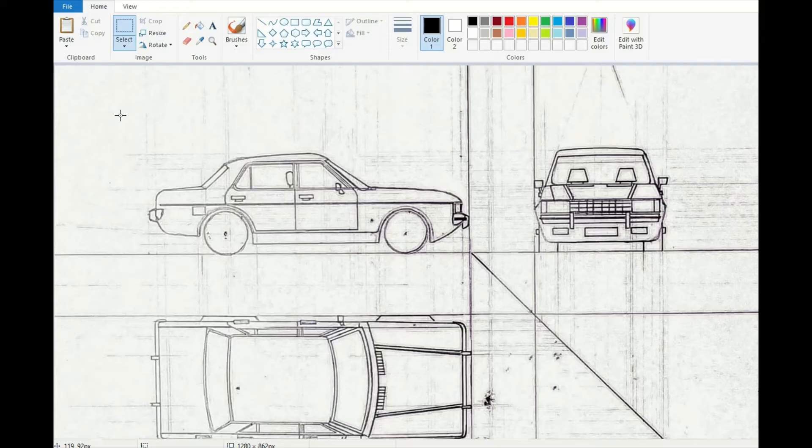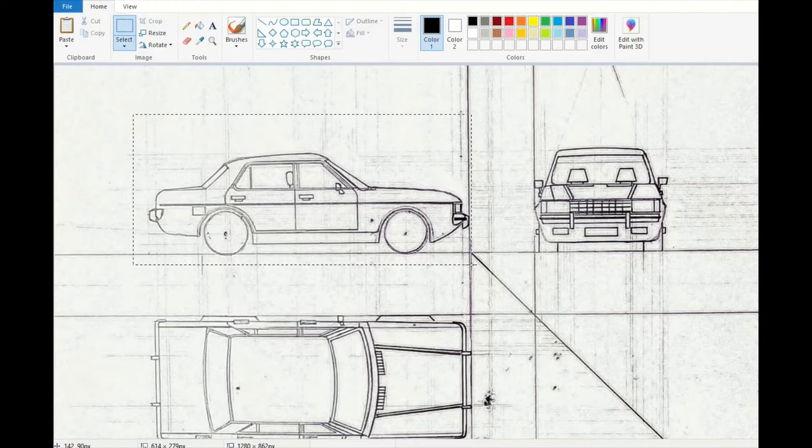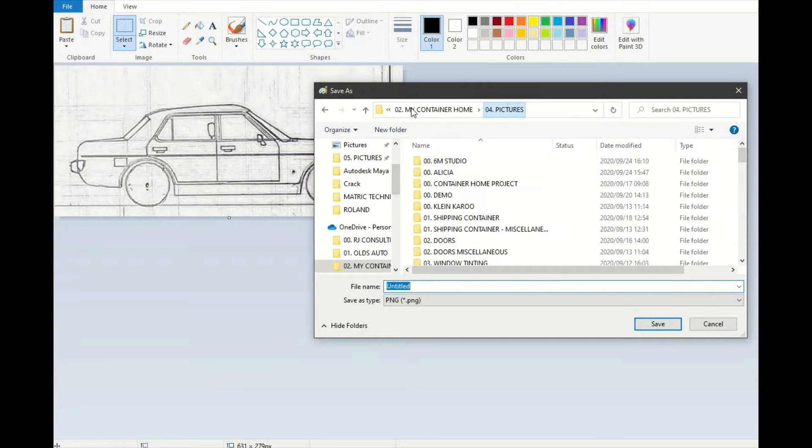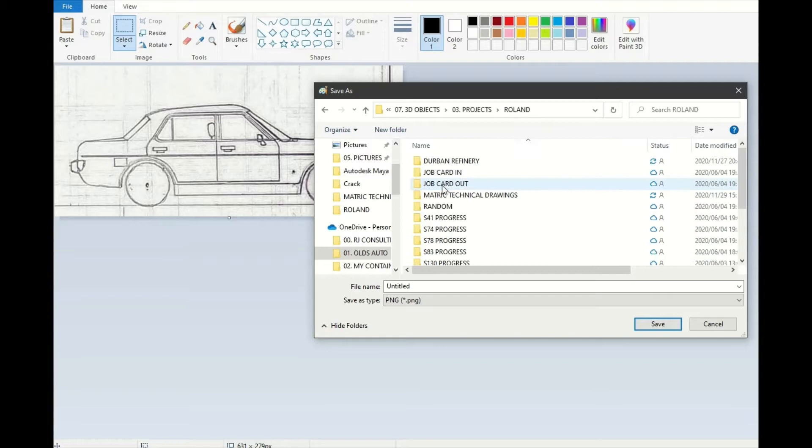The first thing that you want to do is crop around the area for the side view that you want. So in this case I need the side, so I will save as and go put it into a folder where I normally put all my projects. I've got a lot of cleaning up to do on my OneDrive, which I will do in due time.